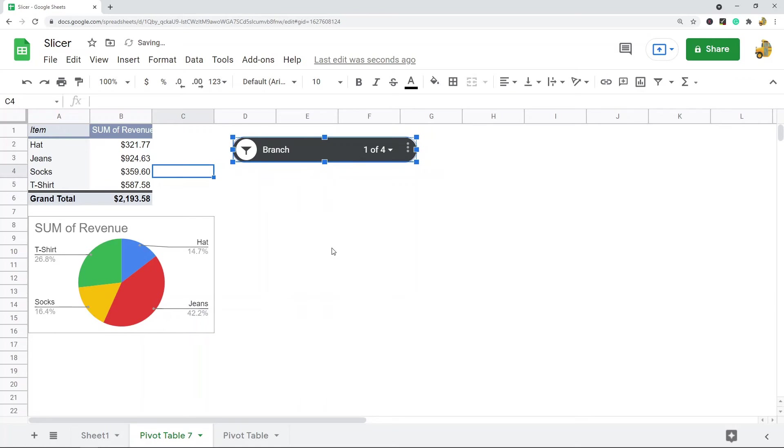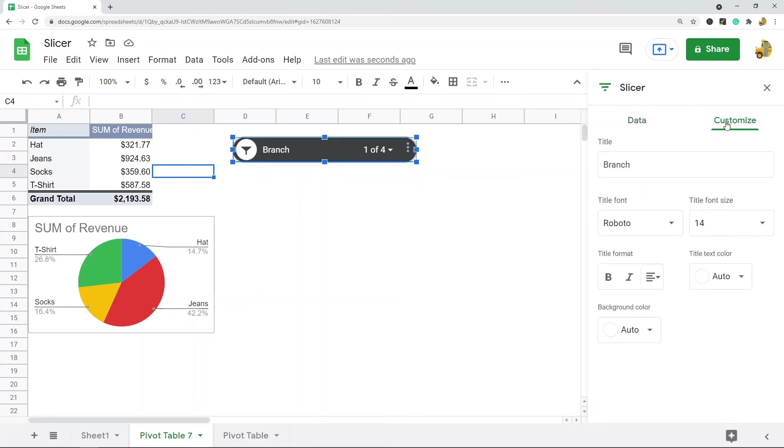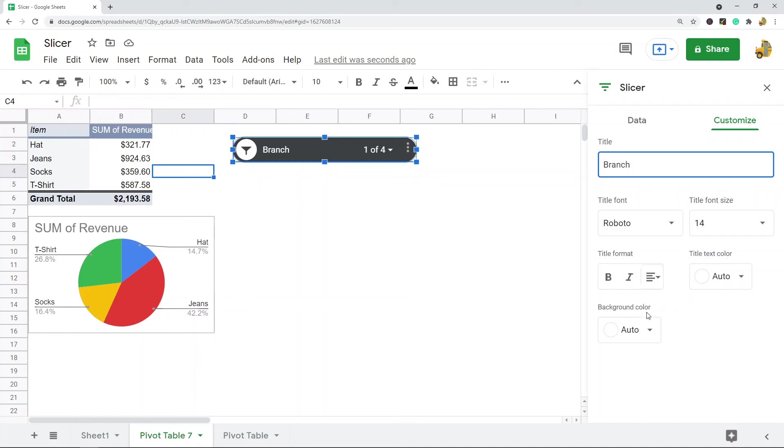If you want to edit your slicer, you do have some options. I'm just going to double-click on it and you can see this slicer editor appeared on the right-hand side. You can select the Customize tab if you want to change the title, the font, font size, the title format, the coloring. You do have a few customization options on how your slicer appears.